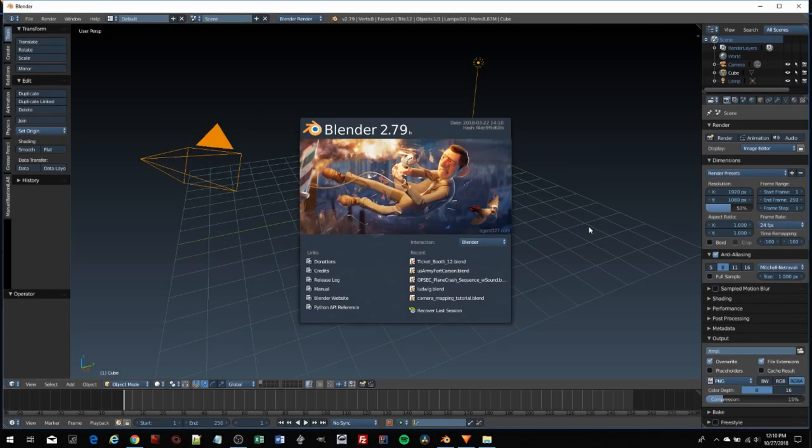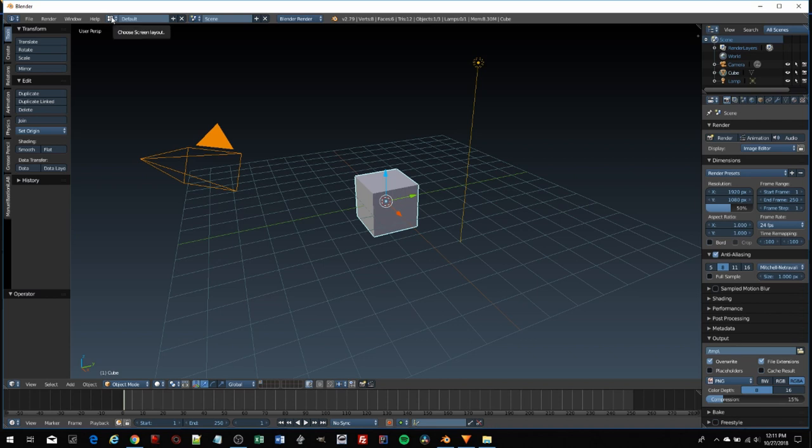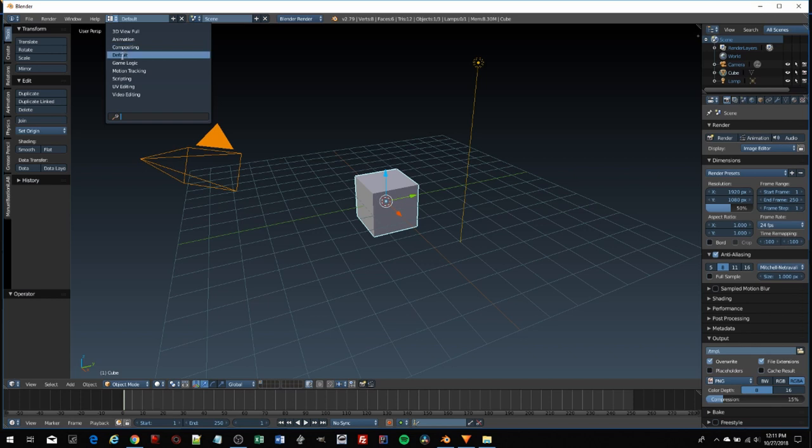Let's jump into Blender. Here is the default load-up screen. You can configure Blender any way you want, but they have a set of screens already set up and configured for us that we can just choose. This is the default screen you're looking at right now.